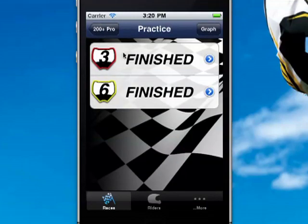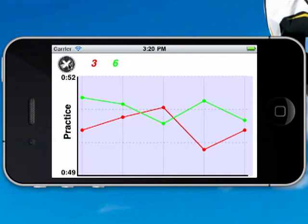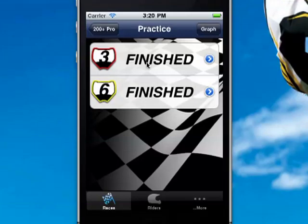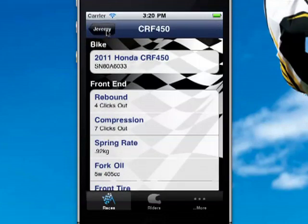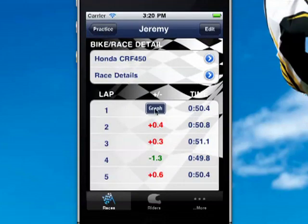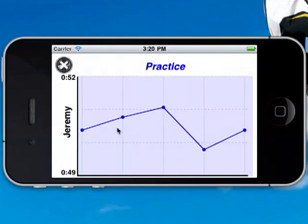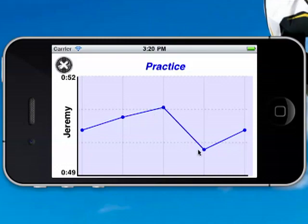Let's go to practice — we graphed those and saw them, that's all their times. We look at the bike setup for an individual, and down here there's a graph button too. We can graph Jeremy's time for practice only. What we'd use this for is looking for a fall off — whether he gets faster or slower over time during the course of a moto.